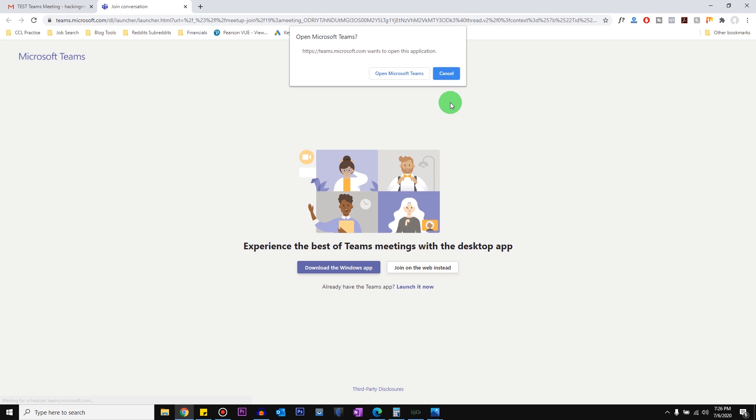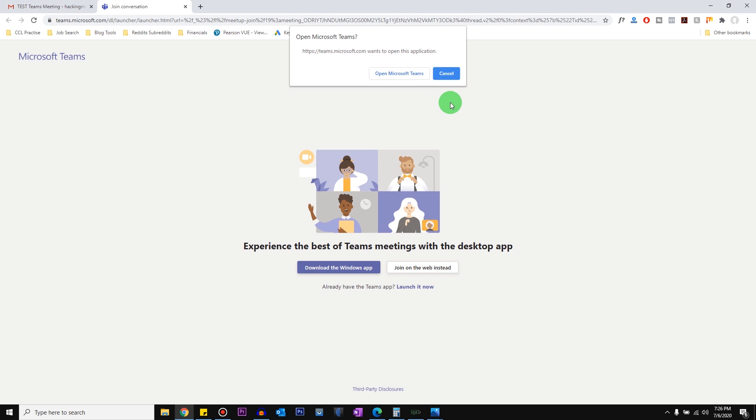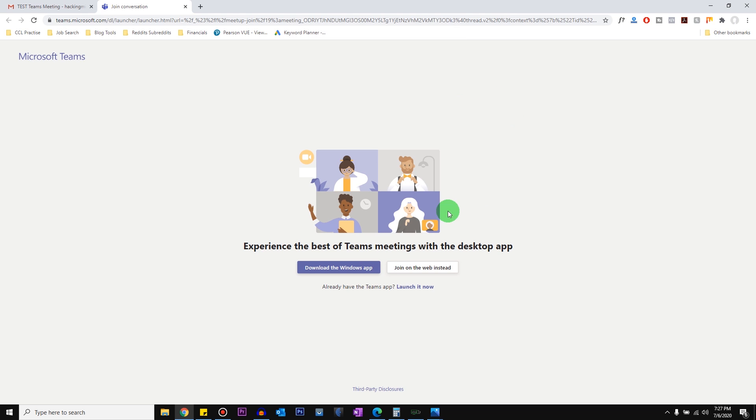This is because I have Microsoft Teams installed on my computer, but if you don't have it, and obviously you don't because you're watching this tutorial, you will not get this prompt. So now it's saying experience the best of Teams meeting with desktop app.